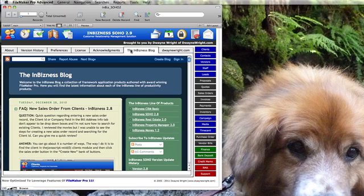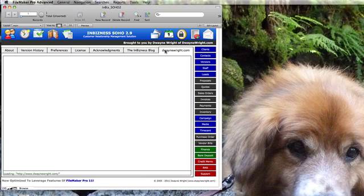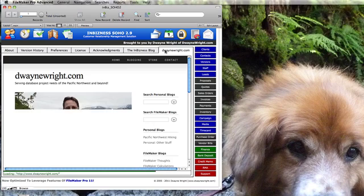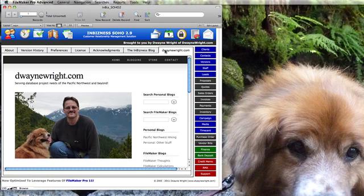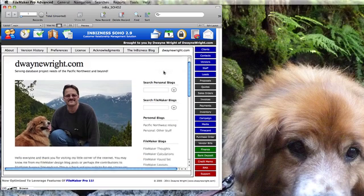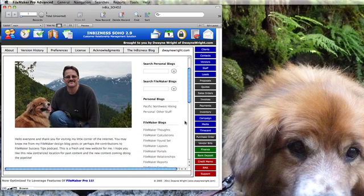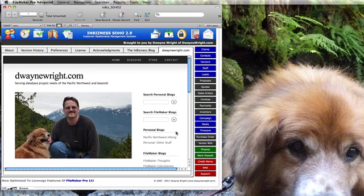A web viewer linked to the in-business blog on Blogger and then a link to my website which is going to have more of the latest content, including the FileMaker Thoughts blog which I update regularly with new FileMaker type content.